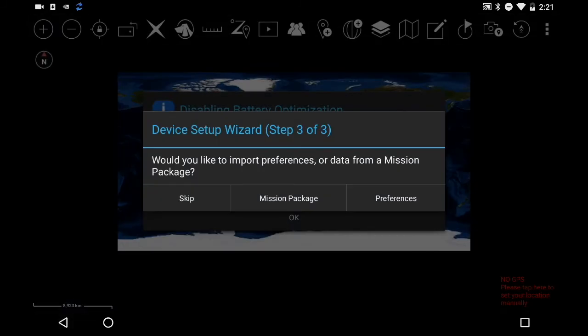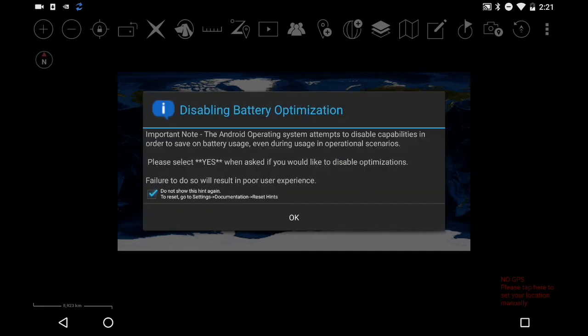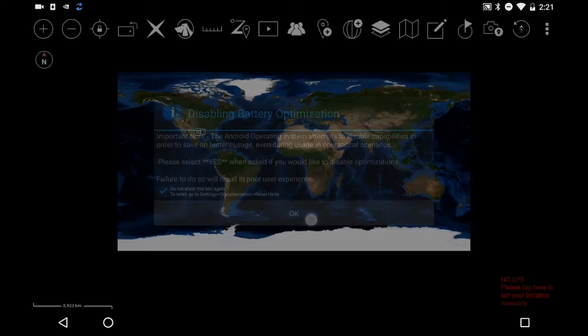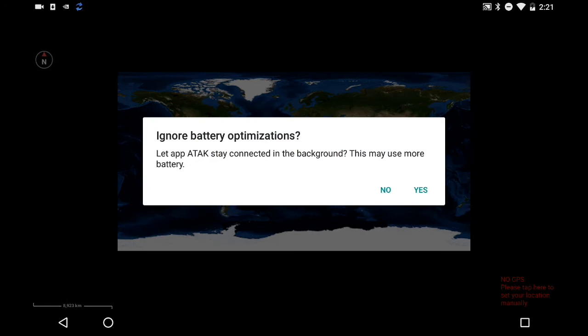Hit the back button a few times to get back to your home screen. If it asks whether you want to do a mission package, skip this step for now. For disabling battery optimization, hit OK — we're going to say Yes to ignore battery optimizations.